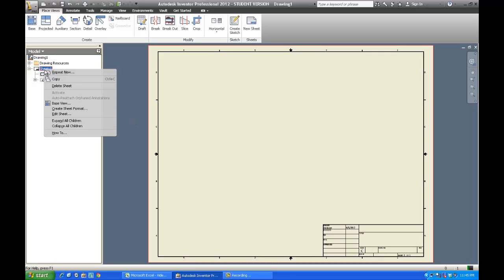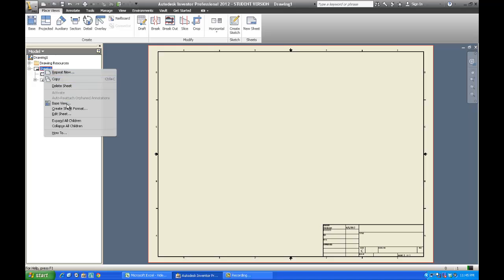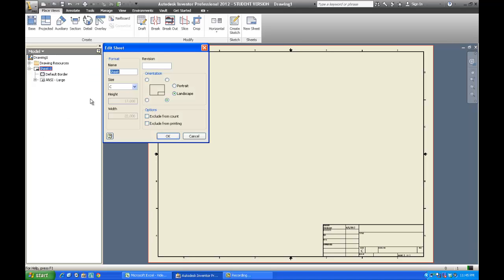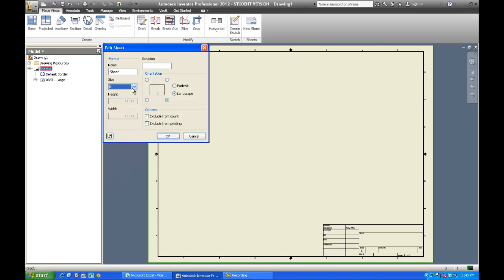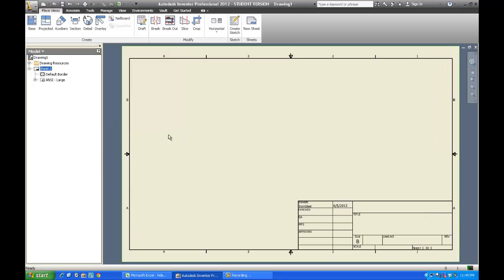If I right-click on my sheet and go to edit my sheet, I can change that easily by selecting from the pull-down: B-size, landscape, lower right corner for our title block. Hit OK, and there it goes — all done.